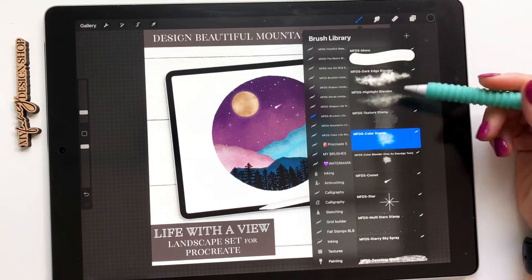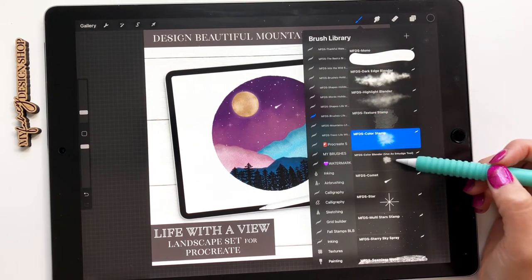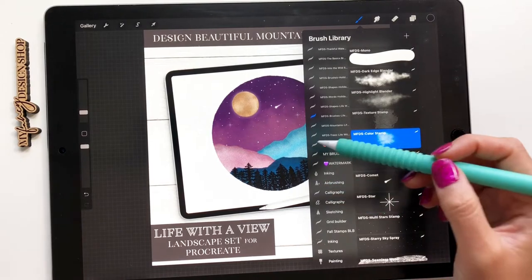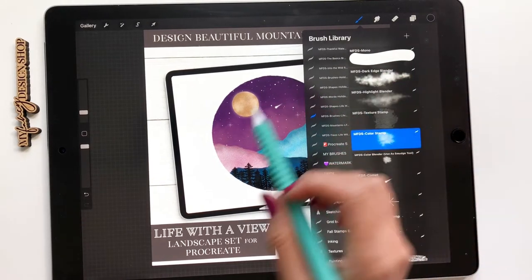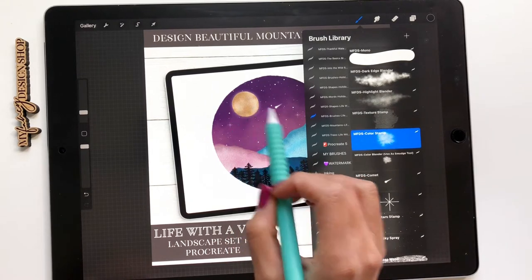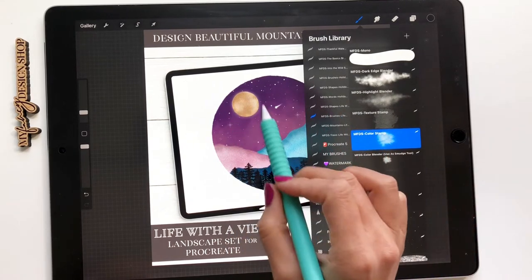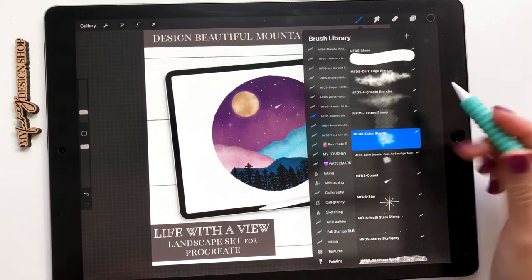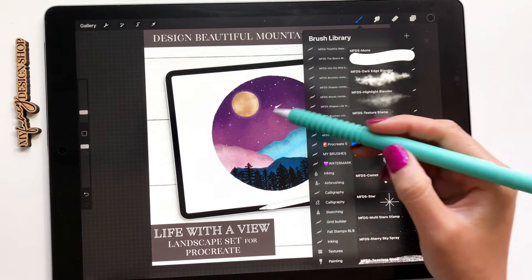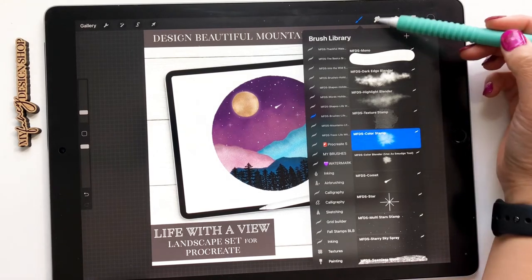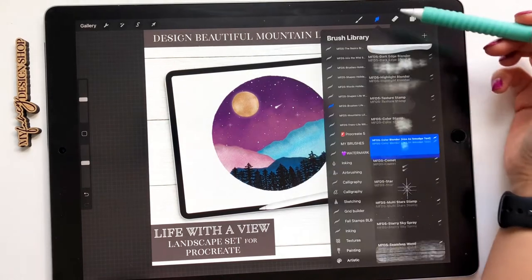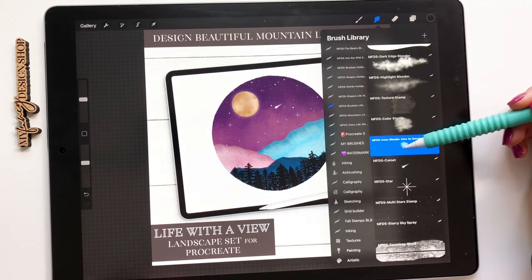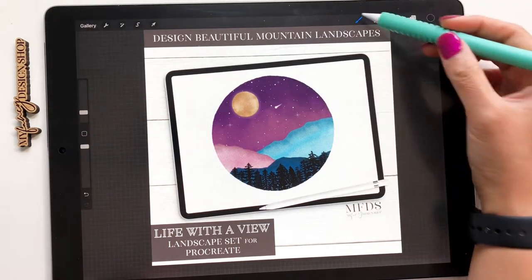I also included two new stamps, my color stamp and my color blender. The color stamp is great to use as a brush to stamp in different colors. I tend to use this brush on the moon and the mountains to add a little bit more color and then if I wanted to blend it in I'll use the color blender as a smudge tool. So you want to hit this pointer finger and just click on that brush and you'll be able to blend with it.